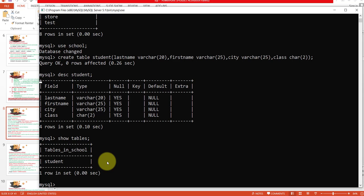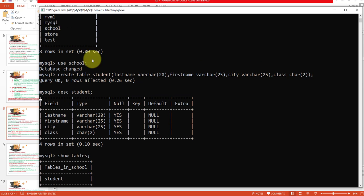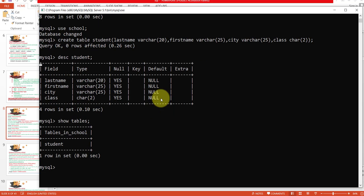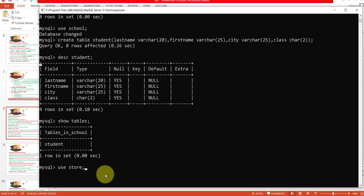Now I want to open another database. To do that you use the USE command again. For example, I want to open the database store, so I write: USE store. This database is now open, and if you want to see the tables in it, you need to check what tables already exist in this database.